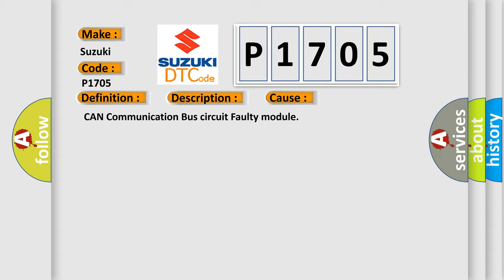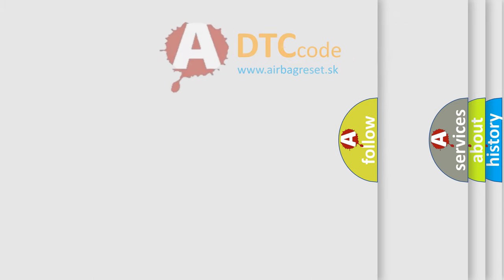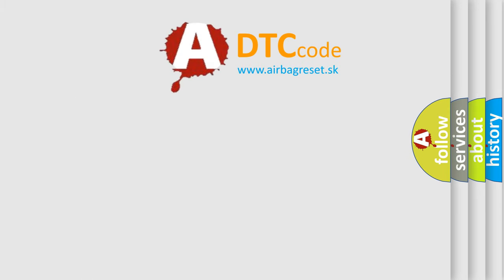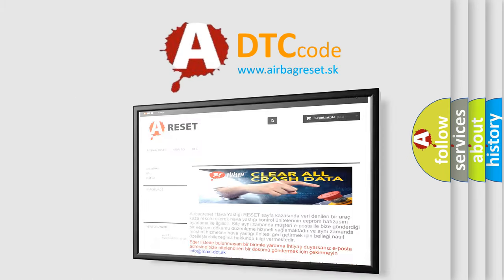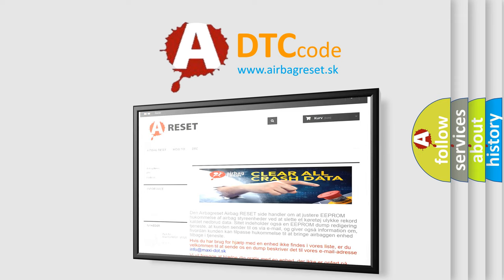The Airbag Reset website aims to provide information in 52 languages. Thank you for your attention and stay tuned for the next video.